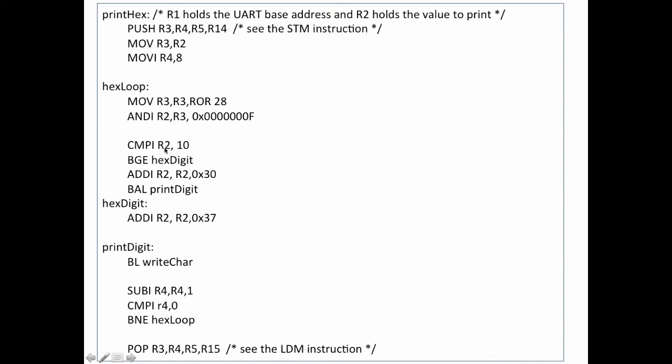I'll compare register 2, which remember contains the value that I handed in here when I did the masking. So this contains the 4 low order bits, and I compare that against a 10. I want to know if it's less than or greater than 10. If it's greater than or equal to 10, then I'm going to jump to the hex digits section. Otherwise, I'm going to add 0x30 to that R2. This puts us in the range of ASCII 0 through 9, as you'll recall from the pseudocode that I showed previously. And then I'll jump around this section down to print digit, because at this point I've got a character which is ASCII 0 through 9.